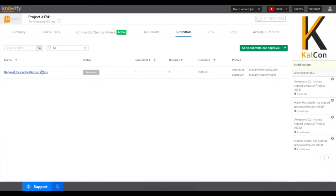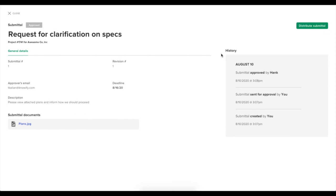Then once approved, you will always be able to reference the history of the submittal, including any documents that you've uploaded and any responses from the customer, especially when they were requesting revision.